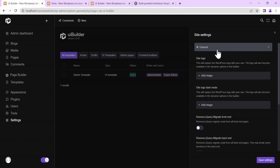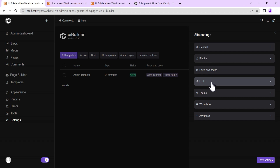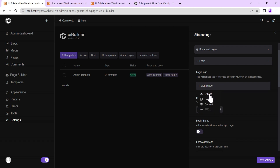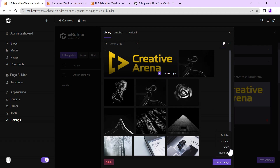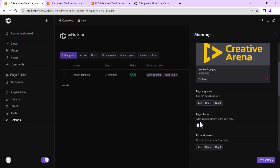Back in UI Builder, go to Site Settings. Here you can set the general settings including your site logo and the site logo for dark mode. You can also set plugin studio options, and there is a Login settings section where you can replace the WordPress logo with your own — either upload one or use the media library.